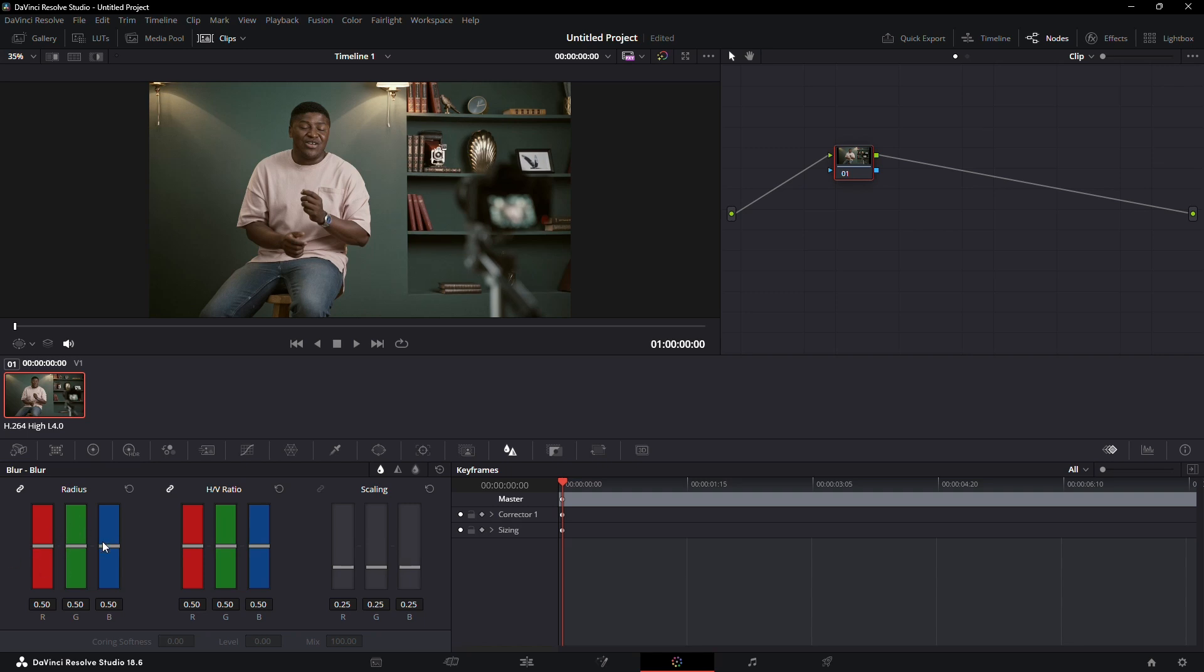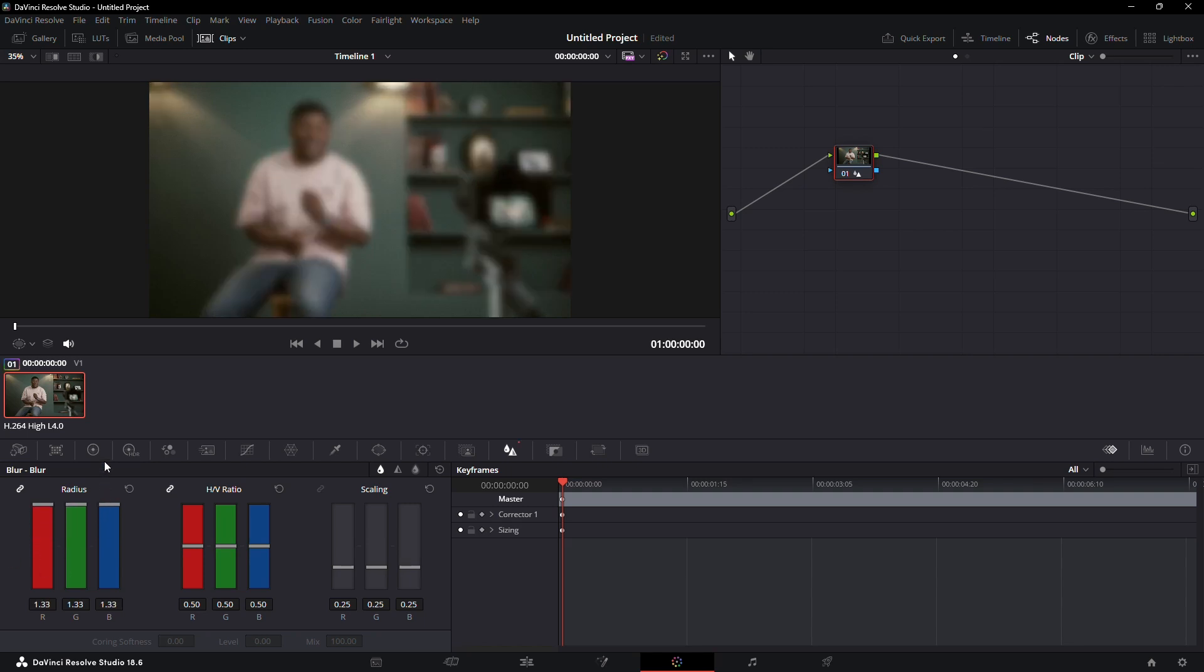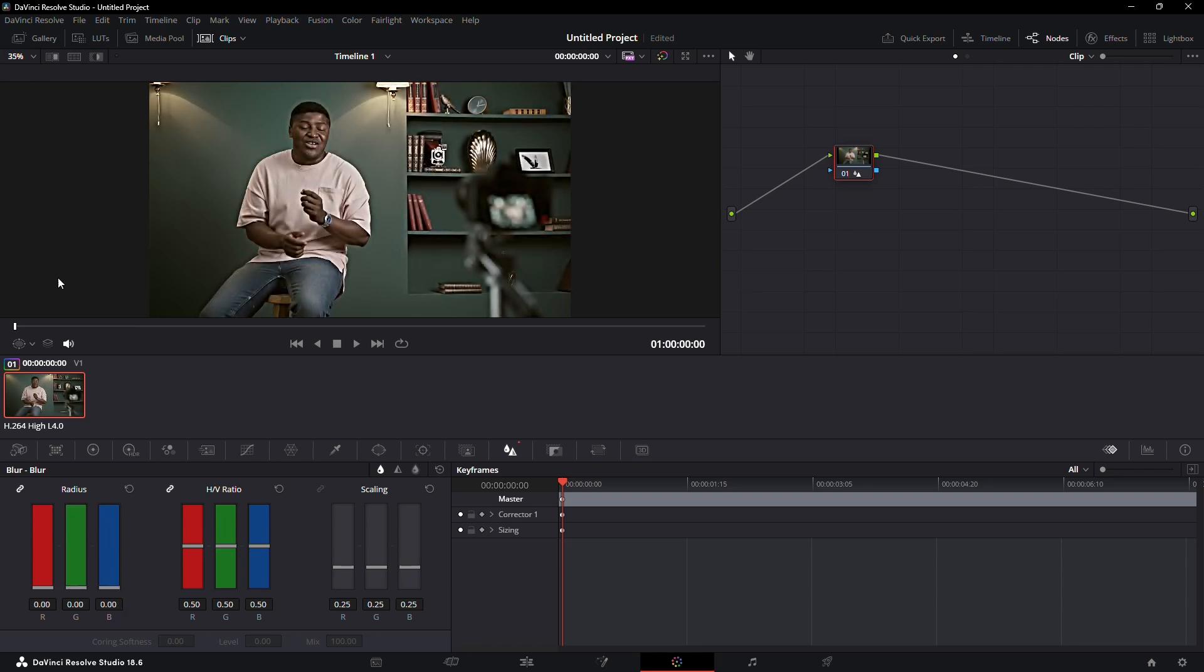In the radius values, you can adjust the sharpness. If you pull the slider up, it will blur the video. If you pull it down, it will sharpen the video.